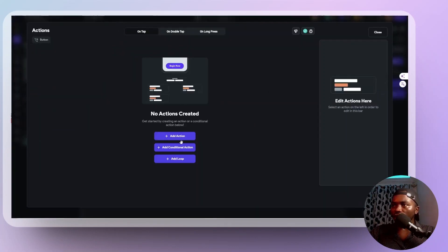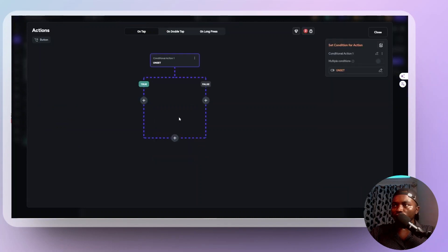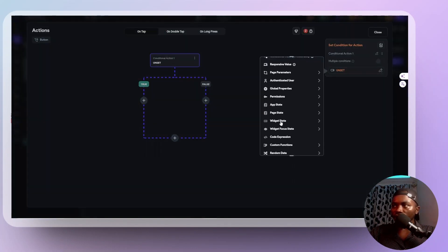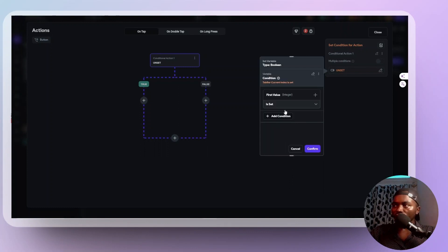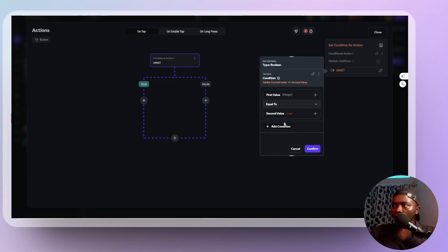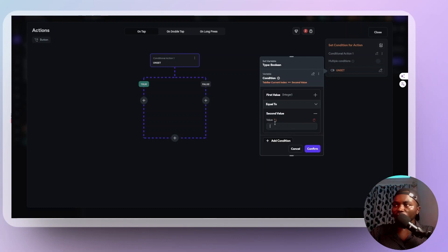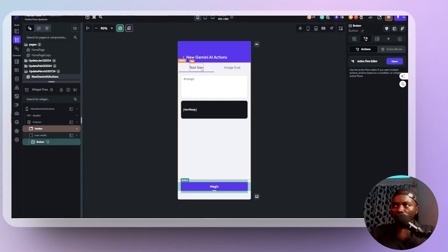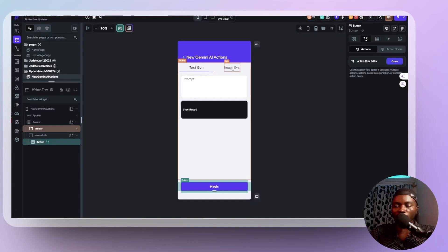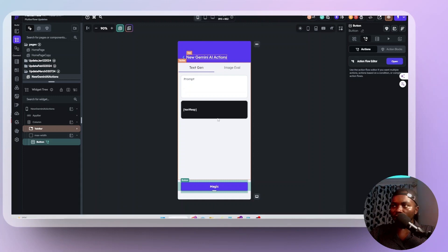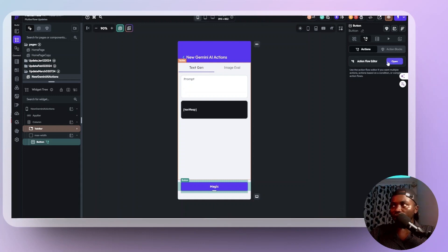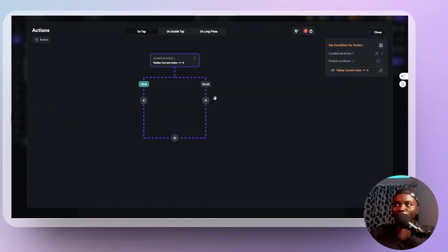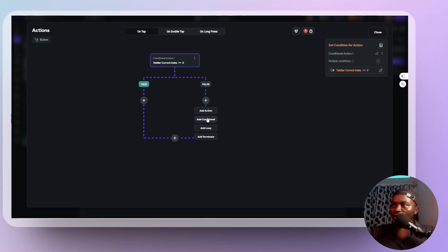So my conditional action should say if the widget state, like our tab bar, the current index is zero, is equal to zero, means if it's the first one, right? Then when they click generate, the action on text evaluation should happen because this first one said text generation. The second one is image evaluation. So if this tab bar is currently at index zero, then we want the action on text evaluation to happen. That's what we're going to tie down here. Let's add another condition again.